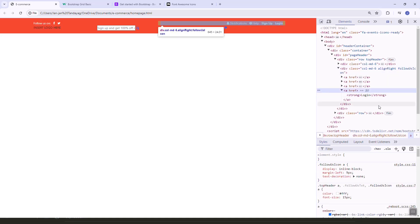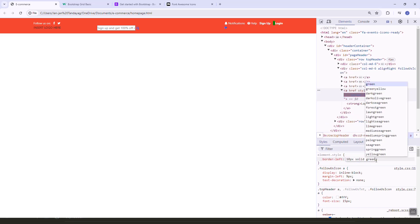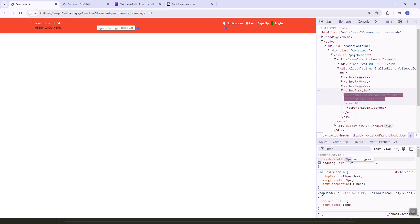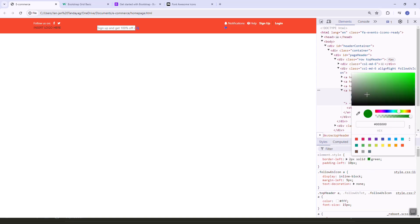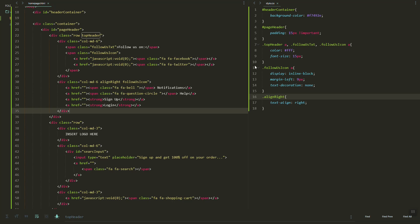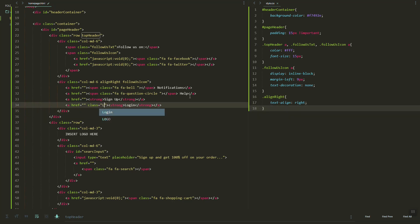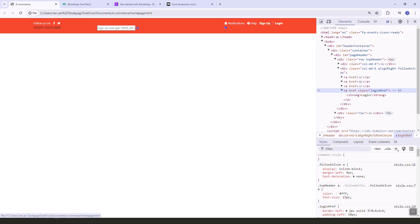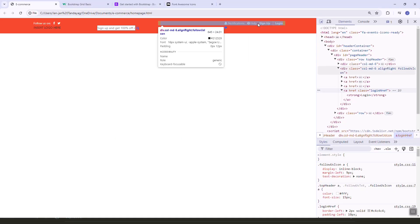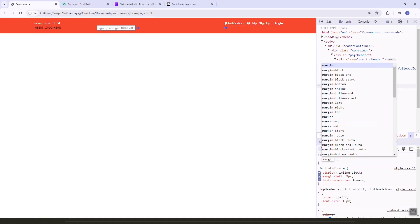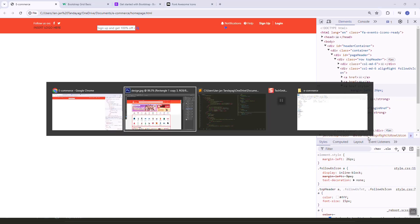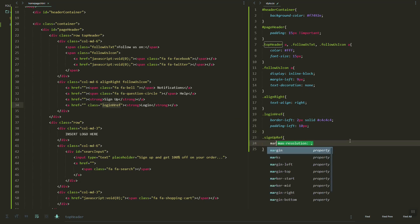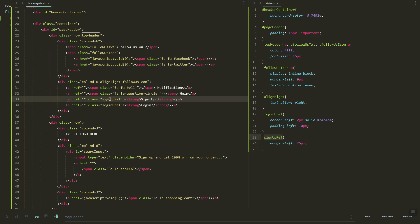Let's make the sign-up and login set to bold. We can adjust the margin and add the border, and update the color. Let's add the class and copy-paste the style. This looks good. The margin between sign-up should be 25px margin-left.